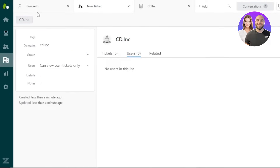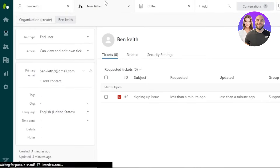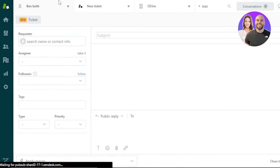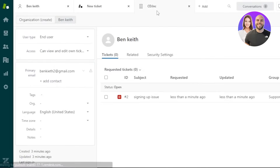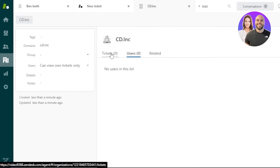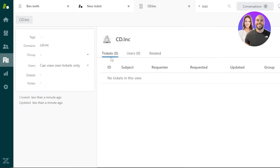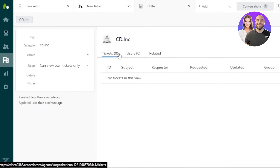At the top of the screen you can easily switch between Tickets, Customers, and Organizations — just like browser tabs. For example, under an organization like CD Inc., you can click on Tickets and then Add to create a new ticket, or navigate to Users and Related sections.